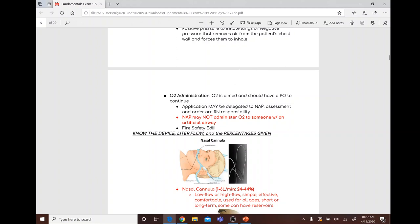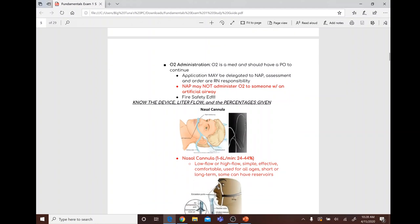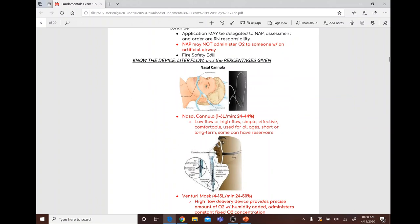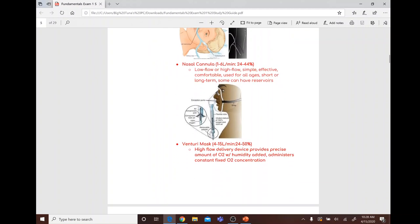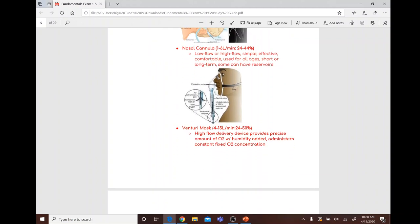Oxygen cannot be delegated freely because it is a medication requiring a patient order. Nasal cannula delivers one to six liters per minute at 24 to 44 percent oxygen concentration. Venturi mask delivers four to fifteen liters per minute at 24 to 50 percent.